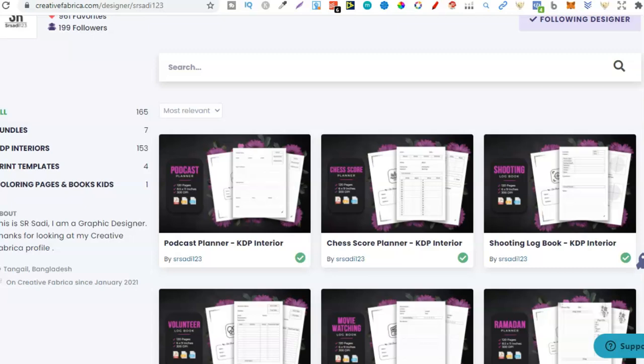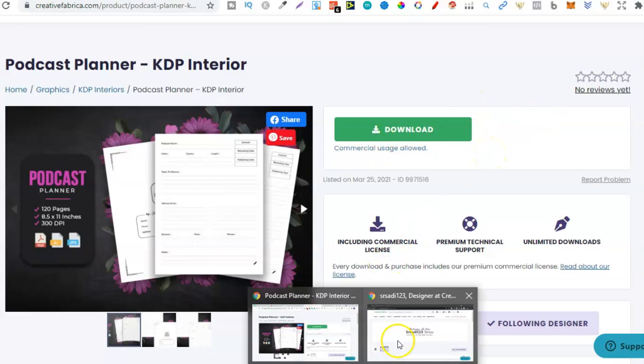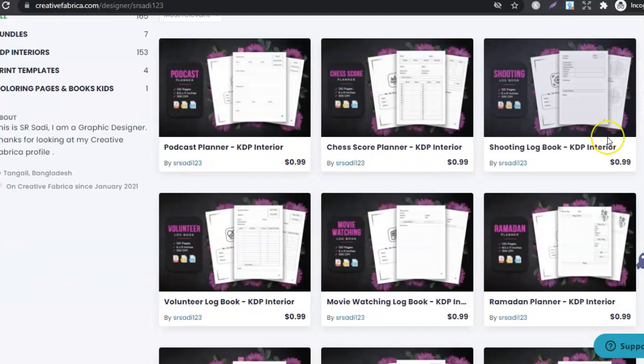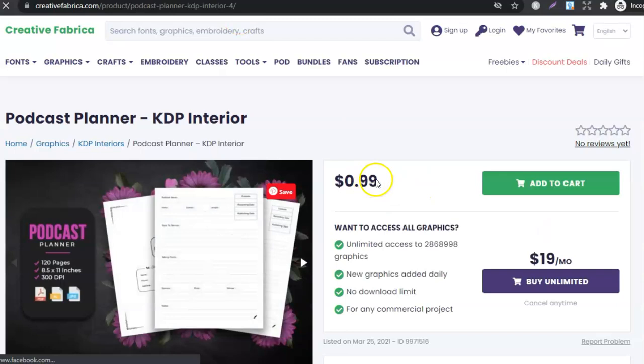So if we look here on this podcast planner there's no pricing because I'm logged in so I can go through and just download it at no extra cost. But if we go over to an incognito window we can see the price, 99 cents which is absolutely crazy because these actually aren't crappy little interiors.